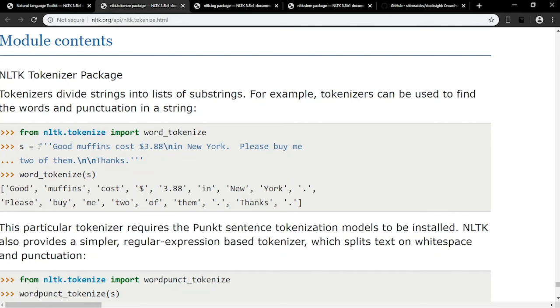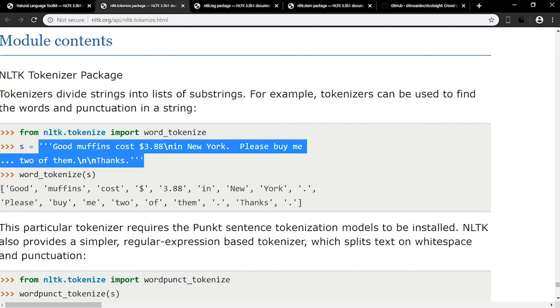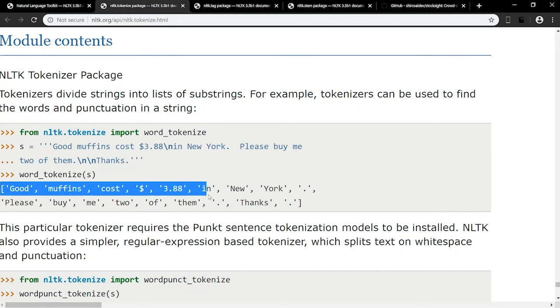You can tokenize words or sentences, which simply separates words in a sentence or sentences in a paragraph. For example, tokenizing this sentence about New York muffins outputs a list of strings, with each word as a separate string.